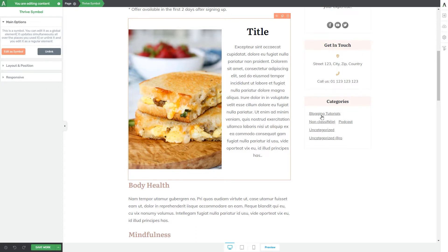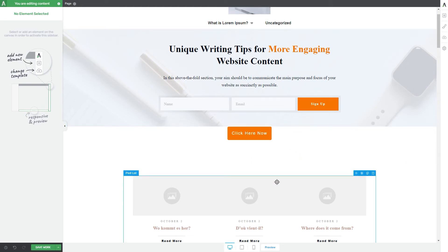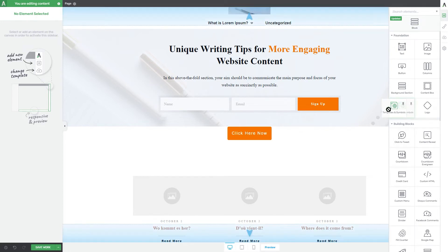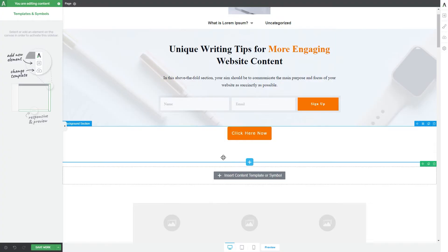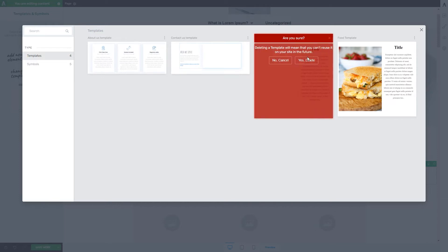Now that we have saved a template and a symbol, how do we add them to other pages and posts? Open another page, click on the plus sign from the right sidebar, and look for the templates and symbols element. Drag and drop it wherever you want it to be placed and a pop-up will open. If you want to delete certain templates, click on the three dots icon and you can rename or delete them — click delete and confirm.